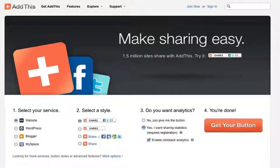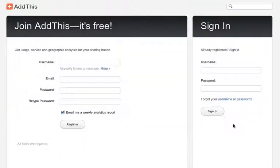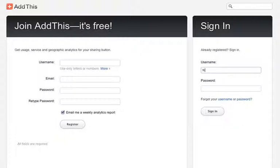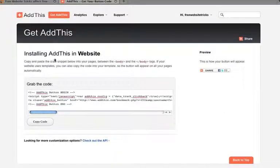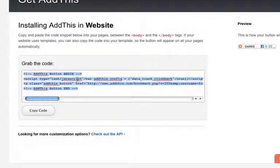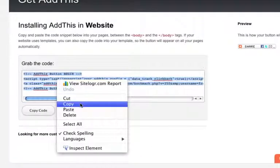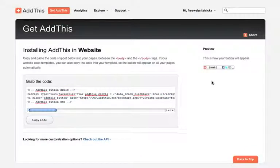All you have to do at that point is click 'Get Your Button.' Once you click this, it's going to ask you if you want to join, or if you already have an account, you just sign in. I already have an account so I'm going to sign in. Once you've created your account or signed in, you're going to have this code right here. Just copy this code and go to your website and paste it in wherever you want it to display.